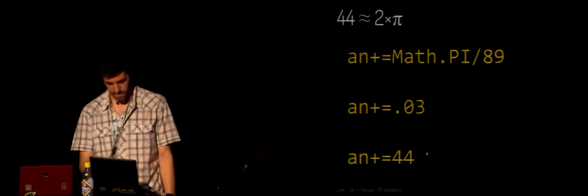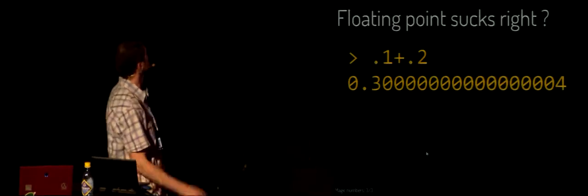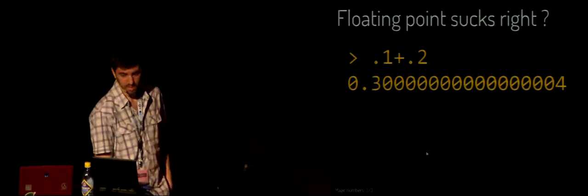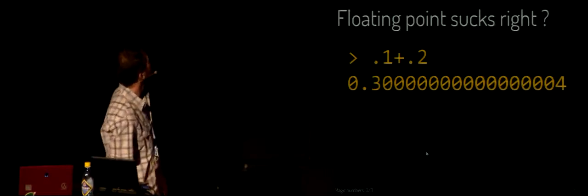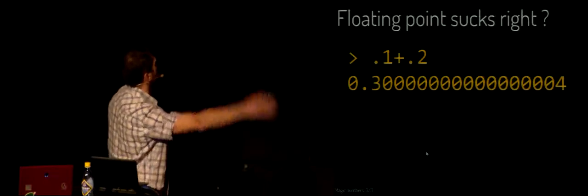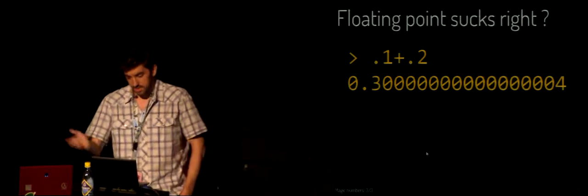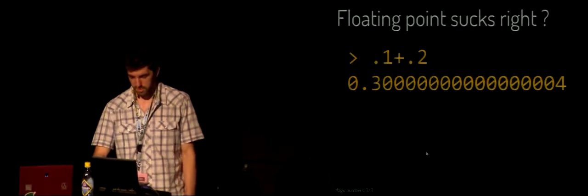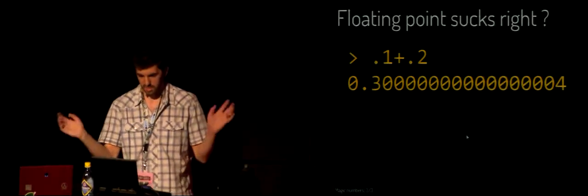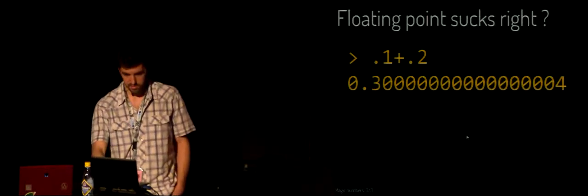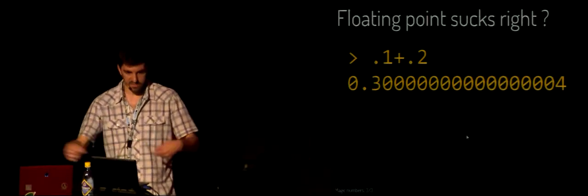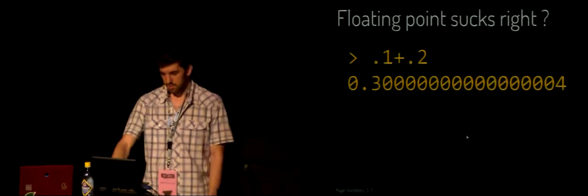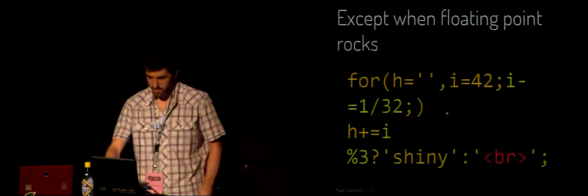Floating point sucks, yeah we all know that. We've seen Crockford talking about it. When you do 0.1 plus 0.2, it's 0.3 something. Well that's normal, it's part of the floating point IEEE standard, which is based obviously on binary, so it can only do powers and negative powers of 2. So obviously that sucks when you do that, but you can use that because sometimes floating point works.